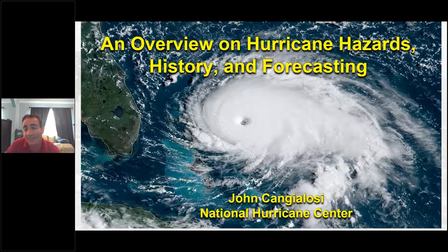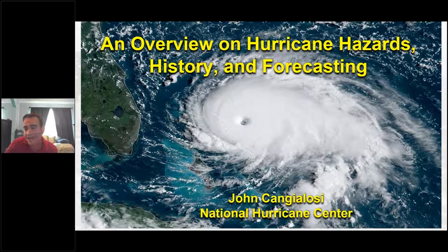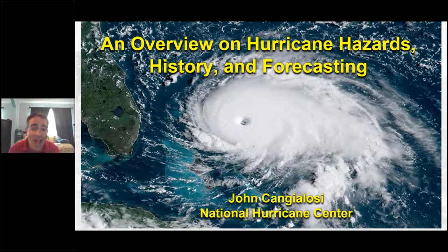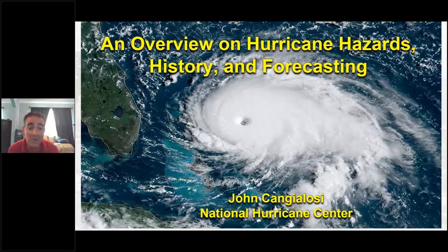Thank you so much. Good afternoon everybody — good morning depending upon where you are. I'm delighted to be with you. Hopefully you're excited to learn a little bit about hurricanes, some recent history, their hazards, and some elements of forecasting from the hurricane center. I'm looking forward to your questions, so please don't be shy — that's the most exciting part for me.